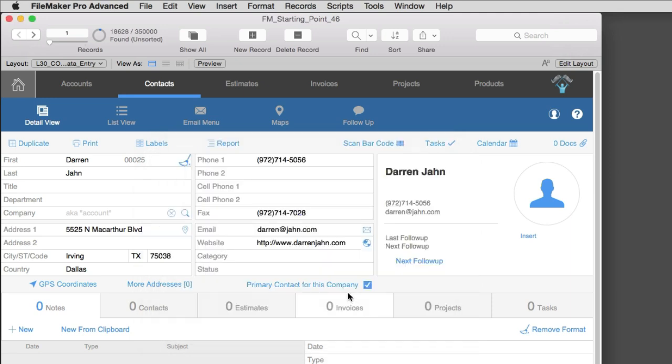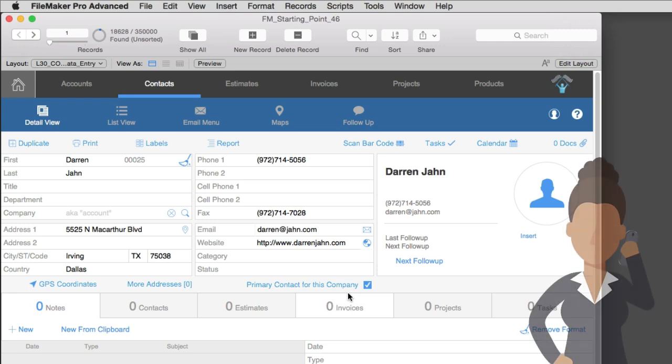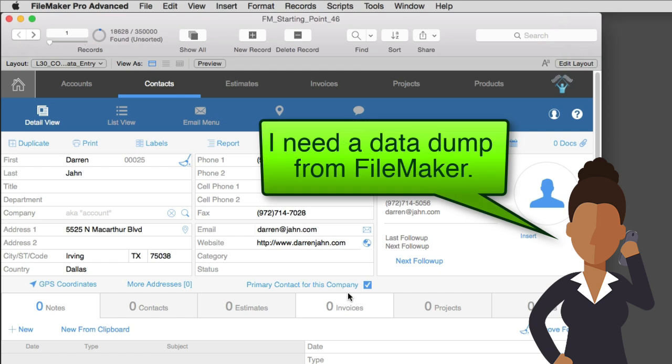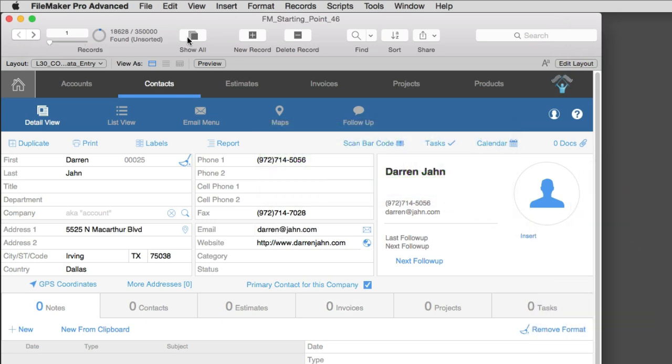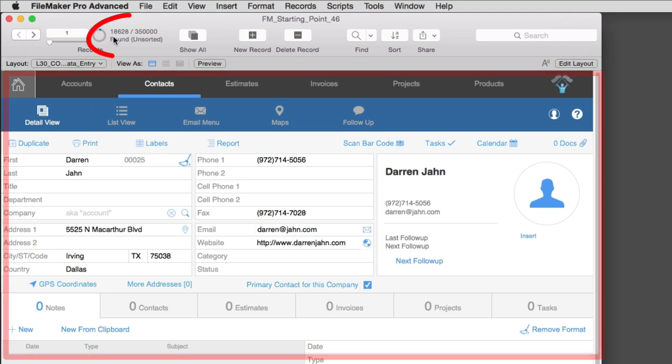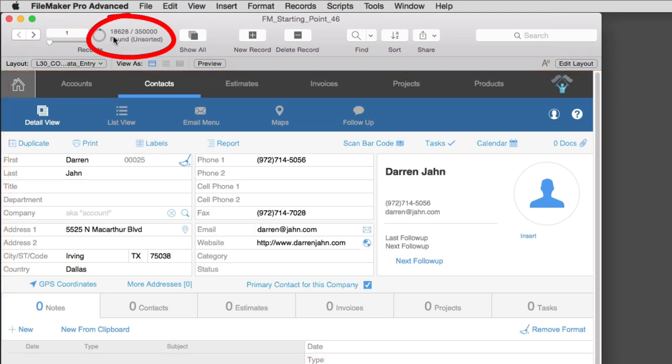Now once we get past the obvious answer of, hey, export me some information as a PDF, some people might ask you for an export of information in an Excel file format or maybe some other file format. Well, how do we do that in FileMaker? Well, the easiest way to do that, first off, is to navigate to a screen where that information is at and to create a found set of the information that you want to export.